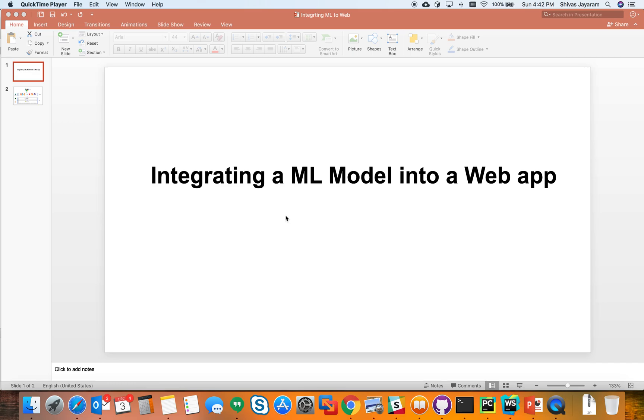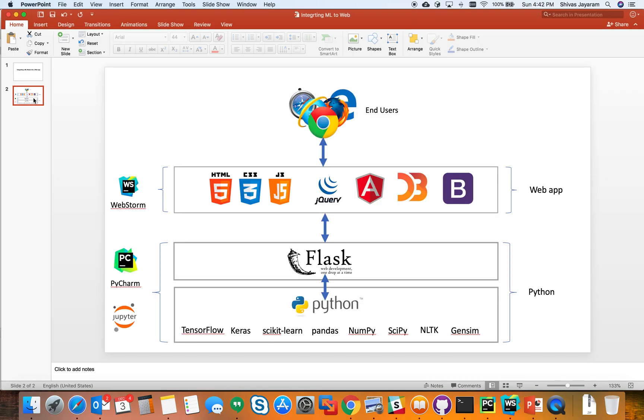I'll be talking through how to integrate a machine learning model into a web application. Generally, we as data scientists work in the Python environment and we use a bunch of packages and work in Jupyter Notebook. All our analysis, findings, and exploration are within the Jupyter Notebook and the Python environment.